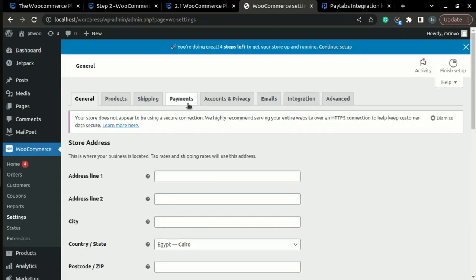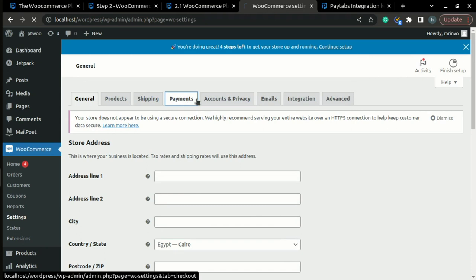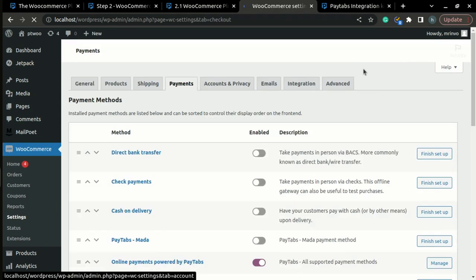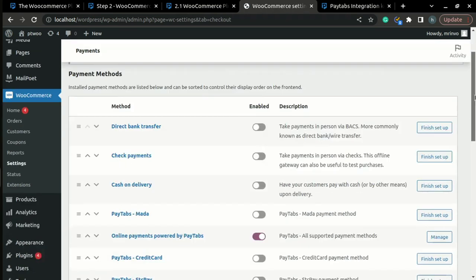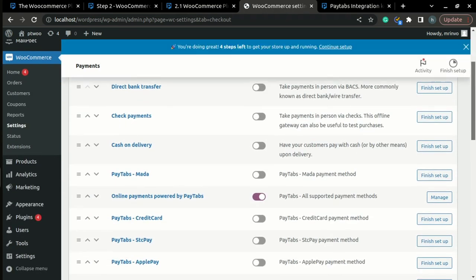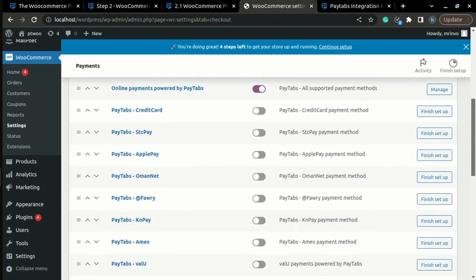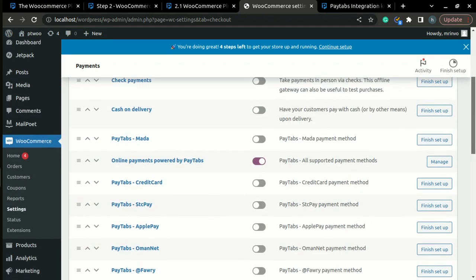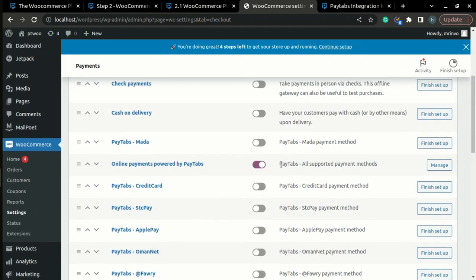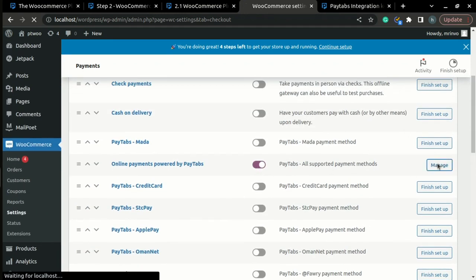Once the Settings page is loaded, search for the Payments tab on the upper menu. Here, you can choose the payment method that you want to be enabled on your store. Once you have chosen it, just click Manage.